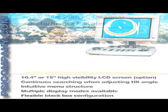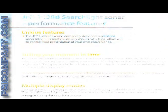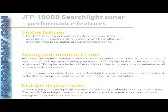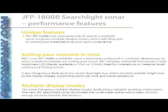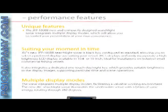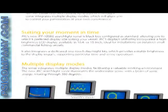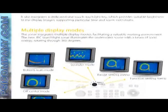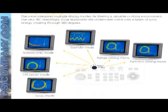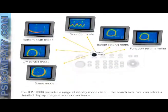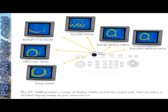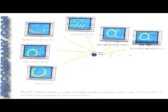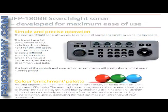JRC-JFP-180BB searchlight sonar is black box configured as standard, allowing you to select a preferred display size suiting your vessel. The searchlight sonar consists of a compact processor, dedicated keyboard and high-performance transducer, allowing for a flexible installation approach in confined spaces.